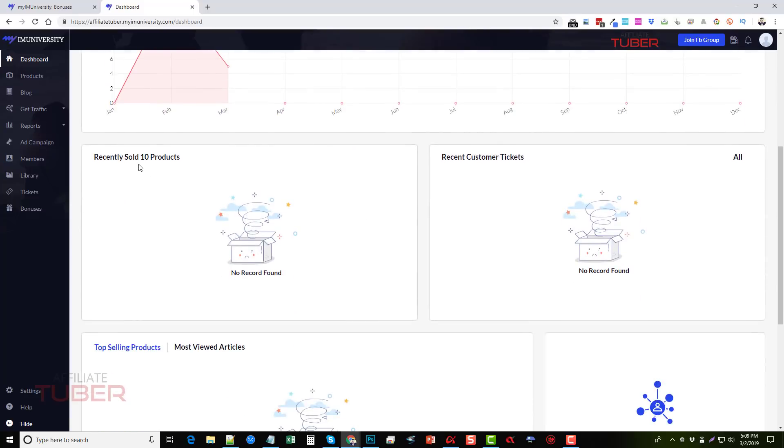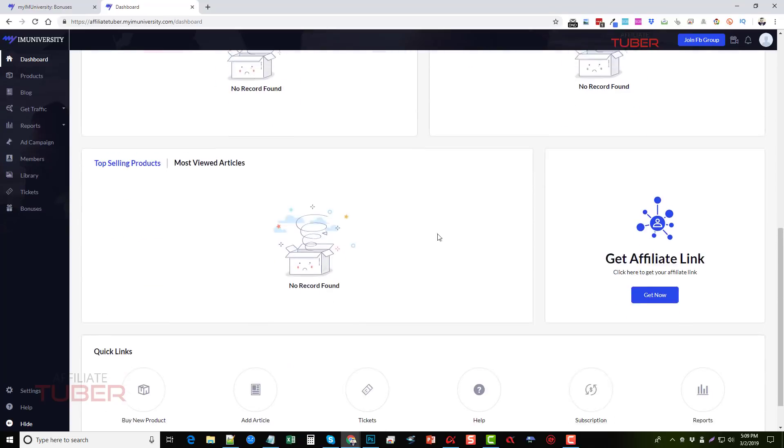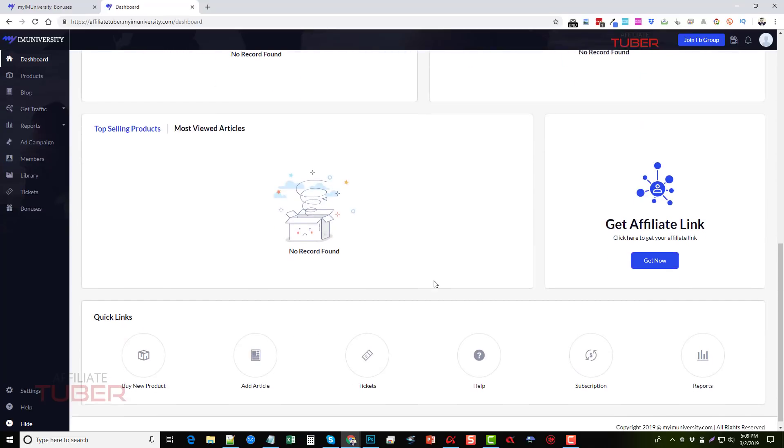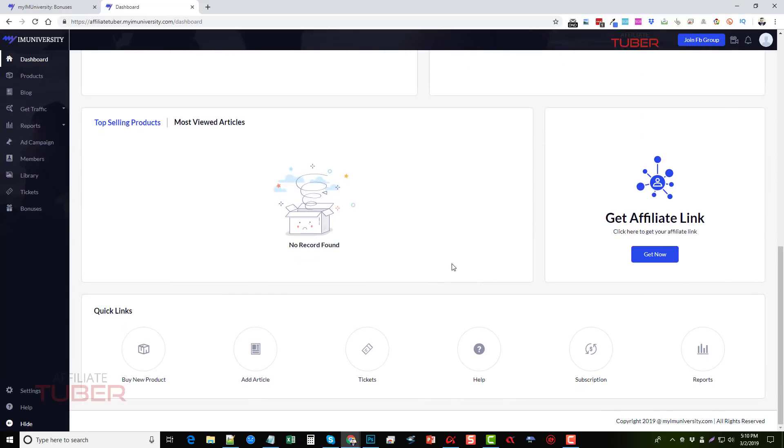And down here you can see where there's stats on your recently sold products, customer tickets, and all of this is extremely well done. I have not found any bugs in the system at all so far, and I've already set up a couple products on here.